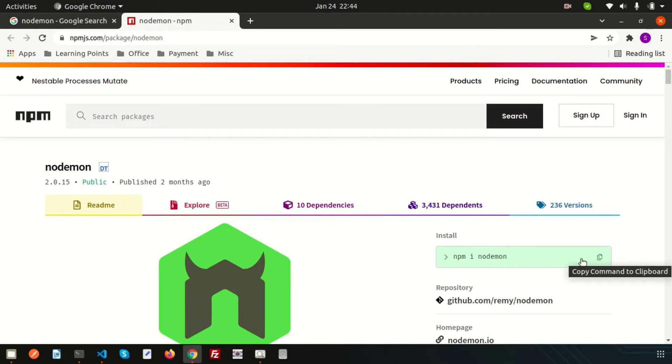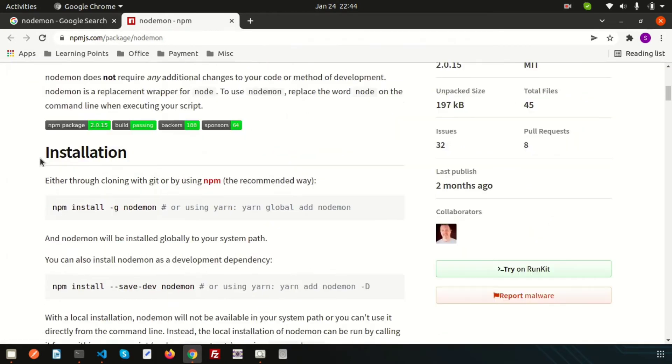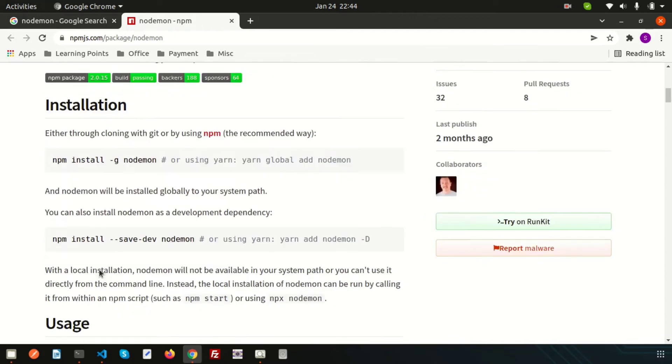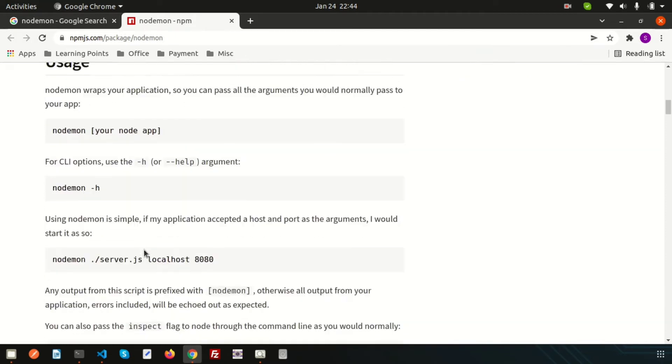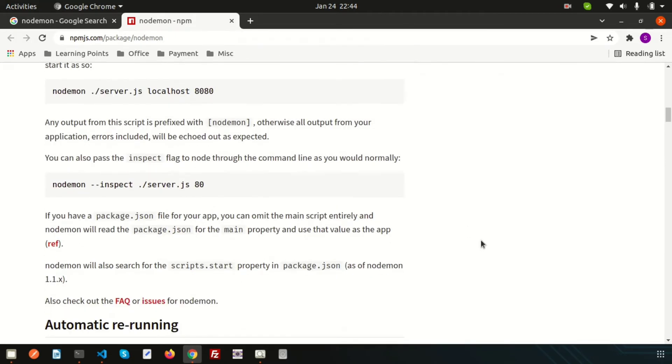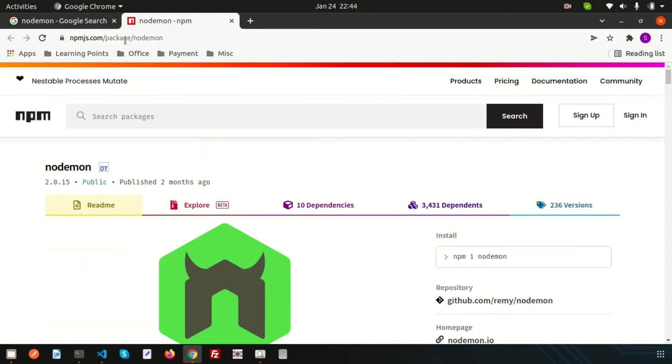This is the installation code: 'npm i nodemon' - 'i' means install. You can write 'npm install nodemon', whatever you want. There are some installation processes and extra things, uses and all those things you can read from here. This is the npm package site.